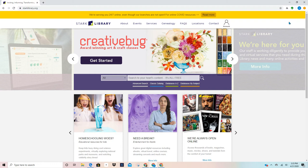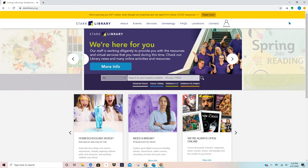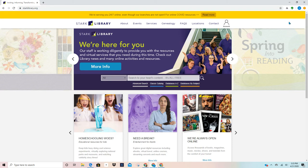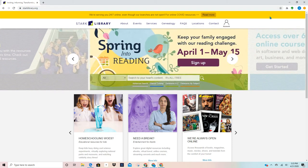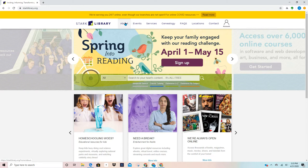You're going to see that I am on the library's web page at starklibrary.org. This is our front page and it has several different navigation tools. You're going to notice across the top its main navigation tool.